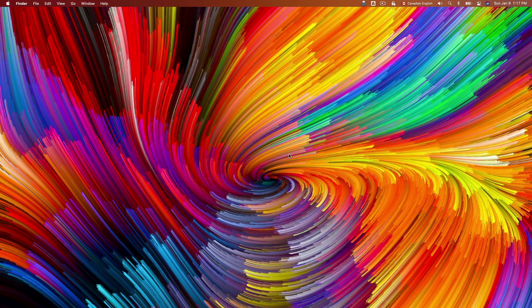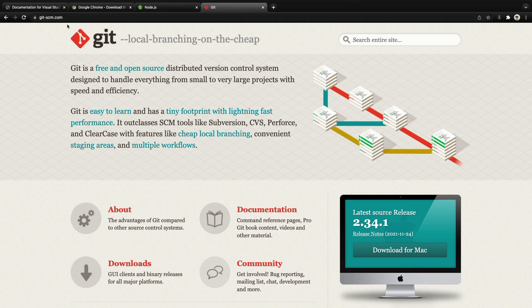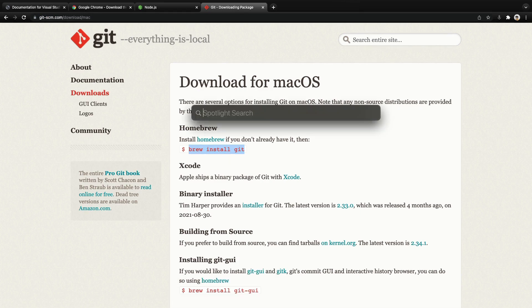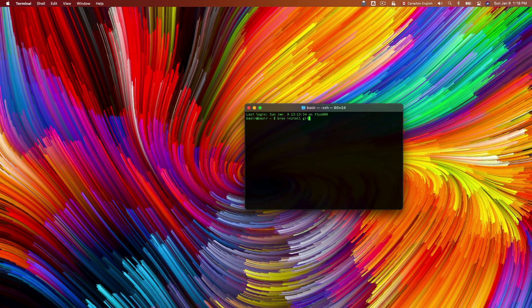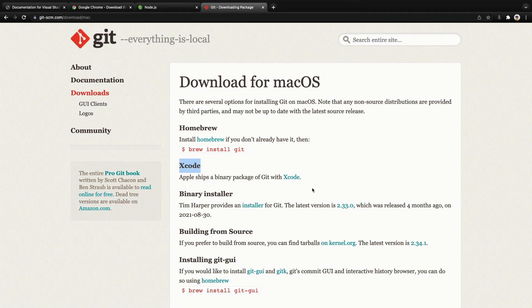For the last tool we need to install Git. Go to git-scm.com and click download for Mac. Follow the instructions — the simplest way is using brew. Press Command+Space, type terminal, open terminal, and run: brew install git. It updates brew and then installs Git. Note: if you already have Xcode on your Mac, Git is already installed.